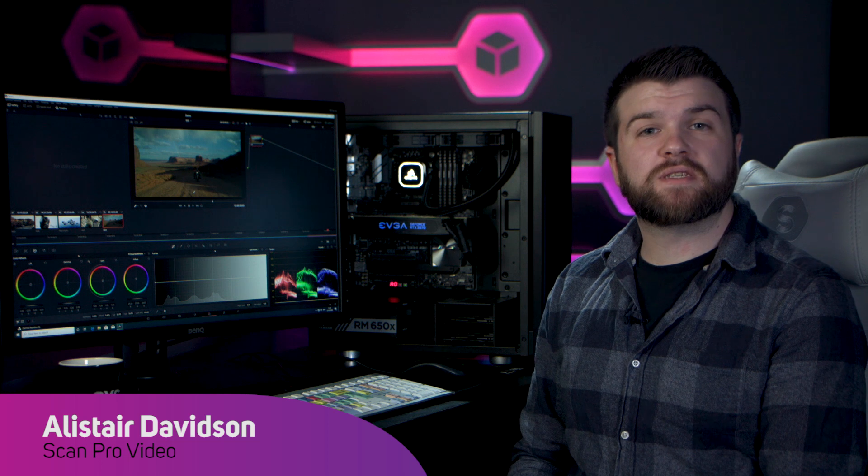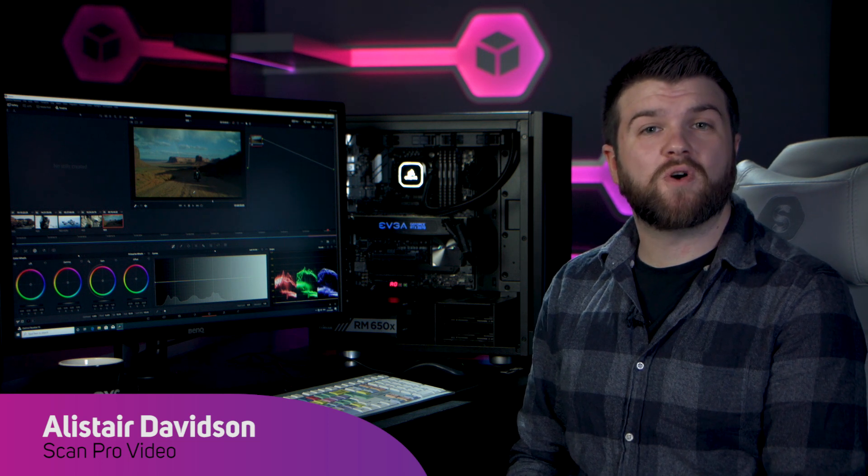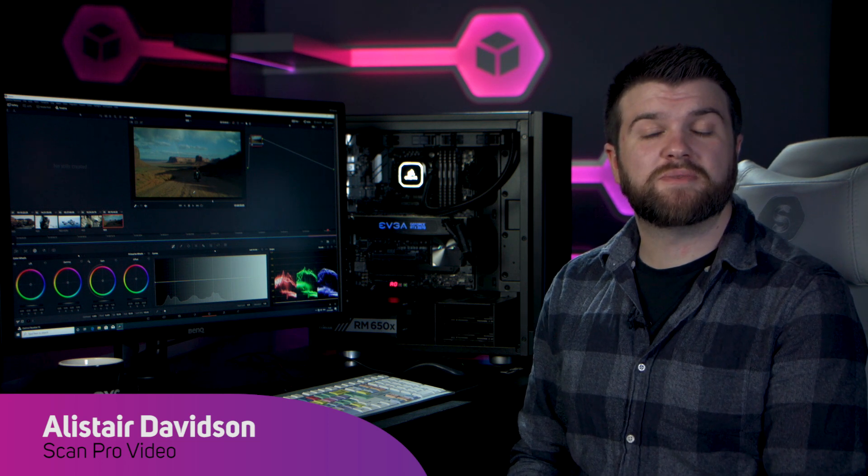Video post-production is a fast-paced working environment where having a system powerful enough to process the frames of all your video clips can impact how productive you are.